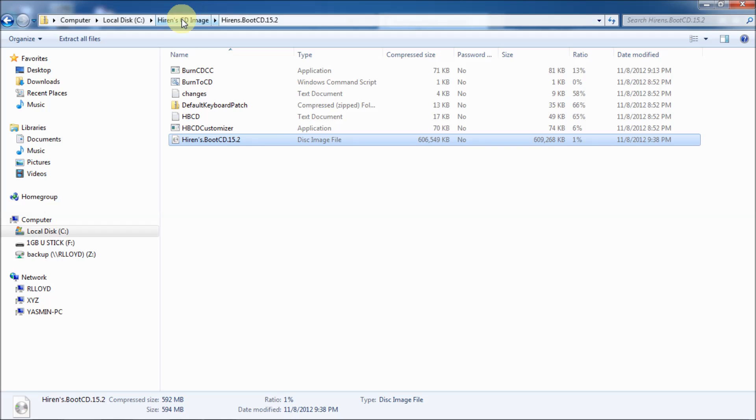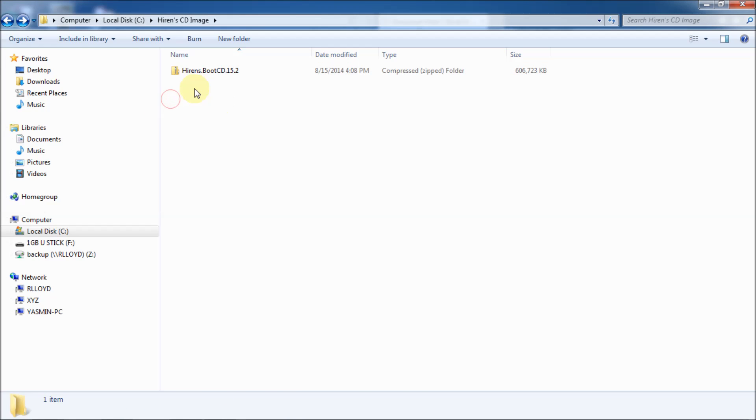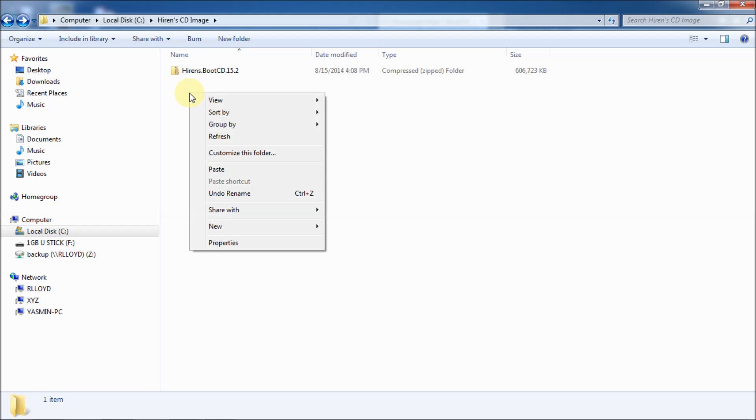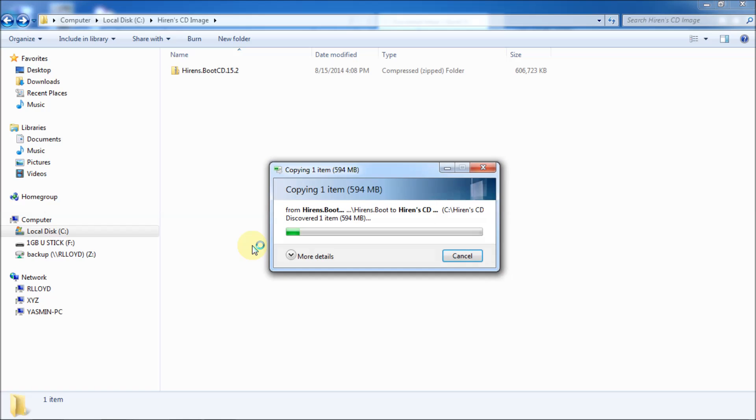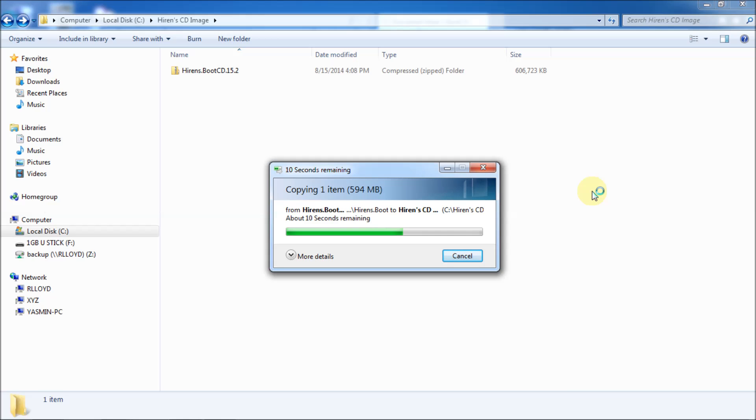Then we're going to go back one directory. So you can just hit the back button here. And in this directory here, Hiren's CD image, where I was, I'm just going to right click again and hit paste. And as you can see, it's extracting the file from the zip file. You need to do this because the USB creation tool that I use called YUMI needs to have the image file, not the zip file. So I'll wait for this to finish here and pick it up when it's done.